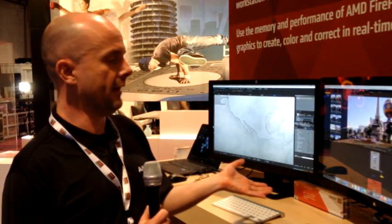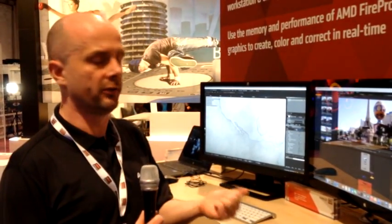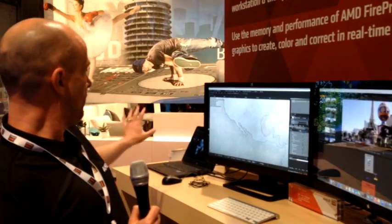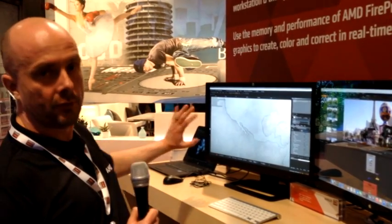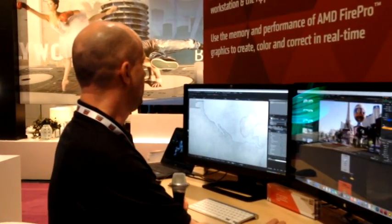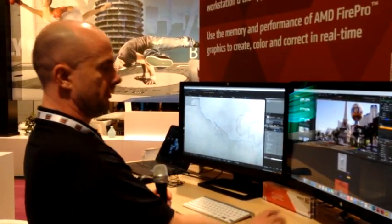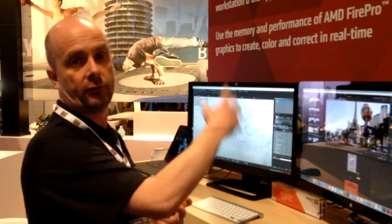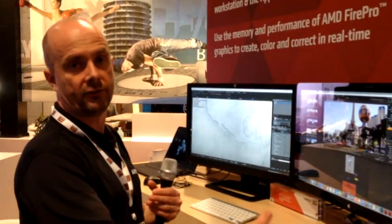I'm showing the Foundry products — the three main creative products which are Modo, Mari, and Nuke — running on a Mac Pro here and on an HP laptop over here. Both machines are running great on the AMD Fire Pros. Here we have Mari, which is a high-res film texturing tool that integrates well with Modo and also with Nuke.